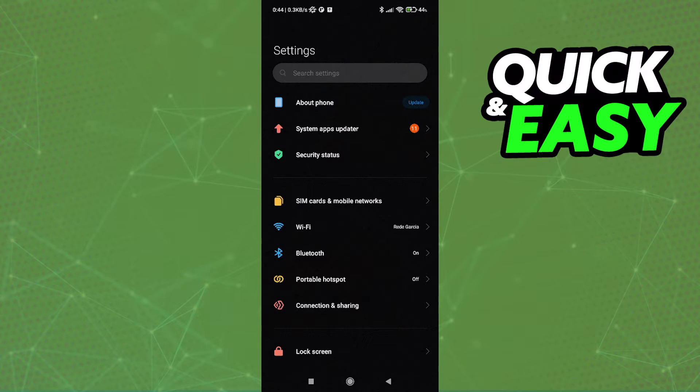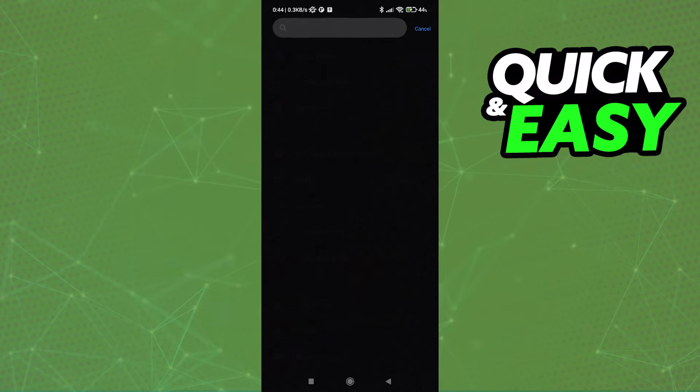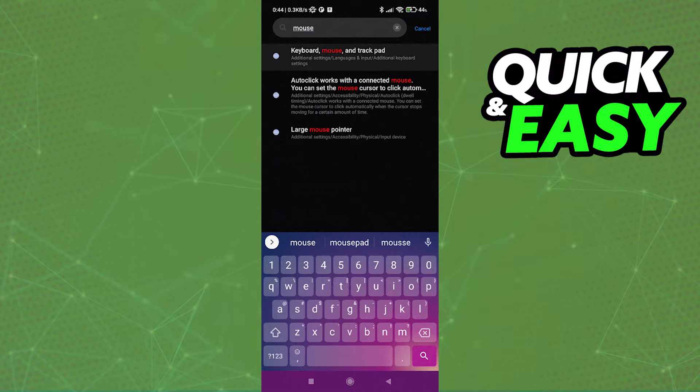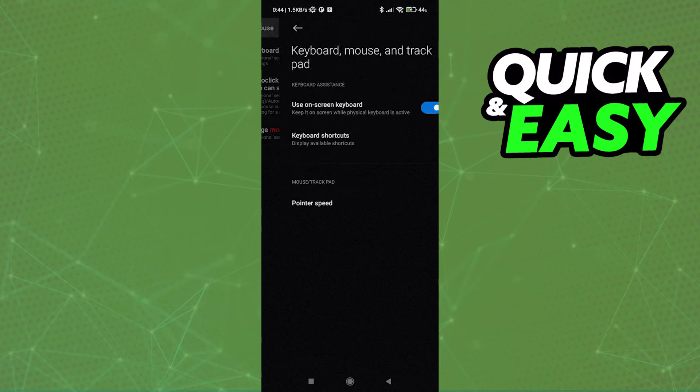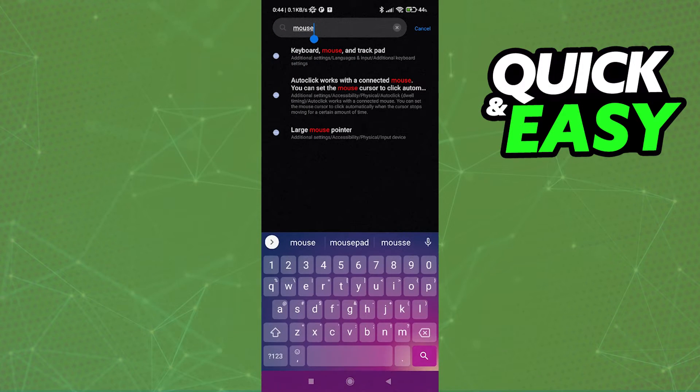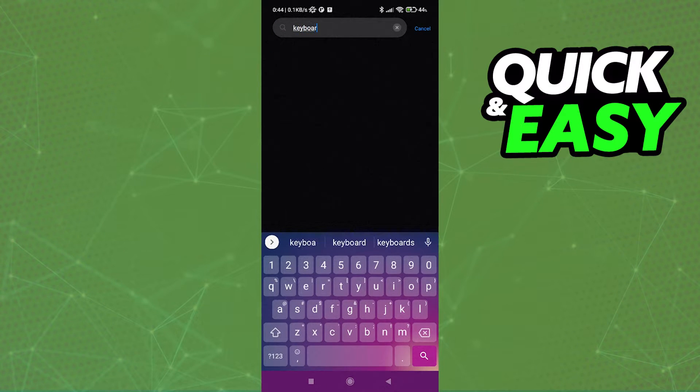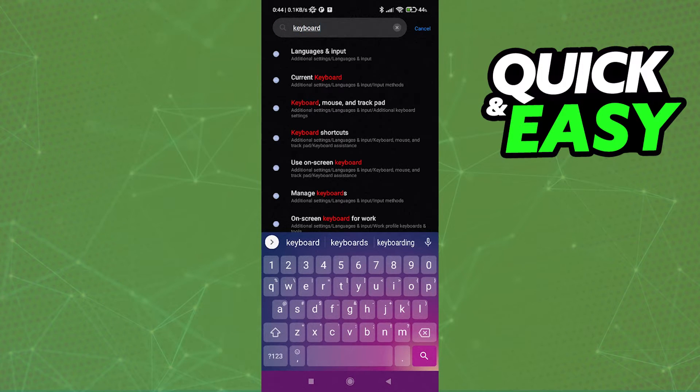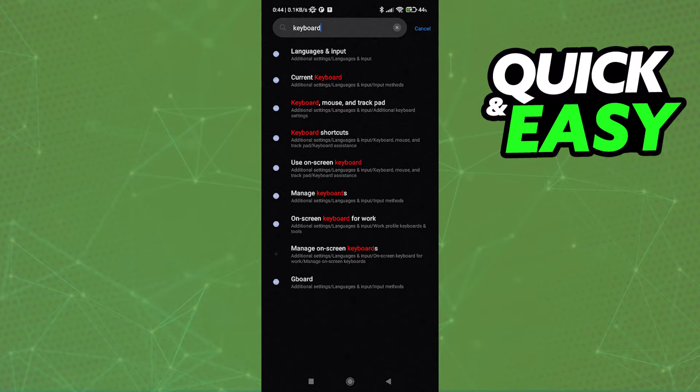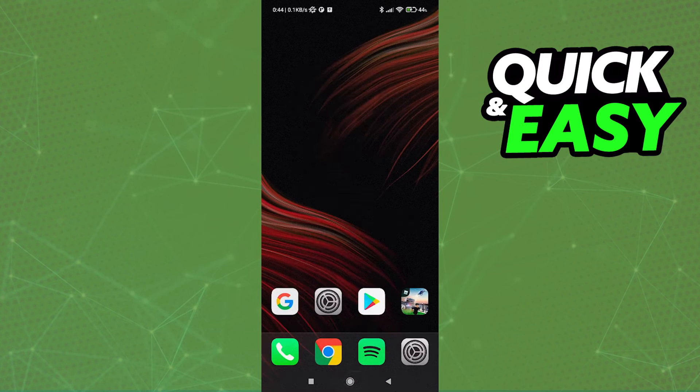After you connect both to your phone, head into your phone's settings and search for mouse and configure anything that you wish to do, like the pointer speed. Also search for keyboard and change any important settings related to your keyboard.